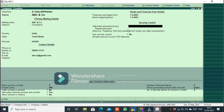This is the Tally Vault Password. If you set this password, you will need it to open and see the company name. Enter the password to proceed.